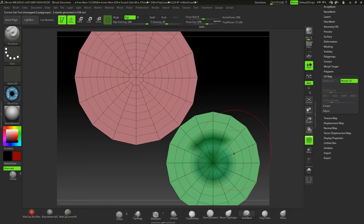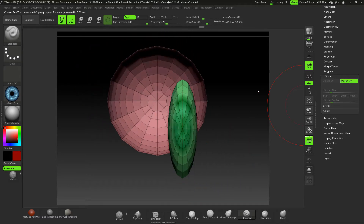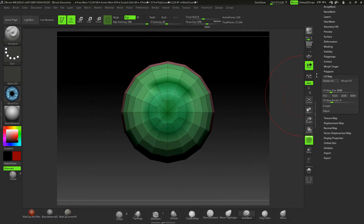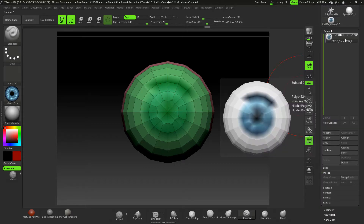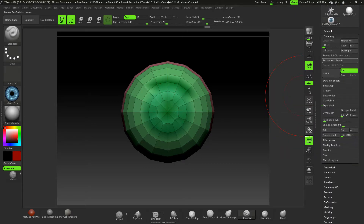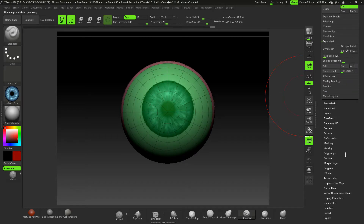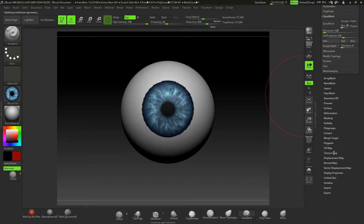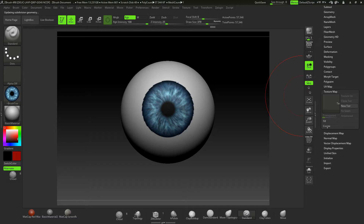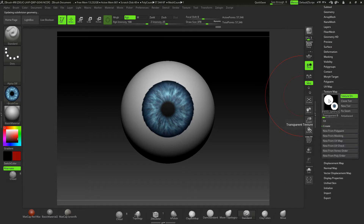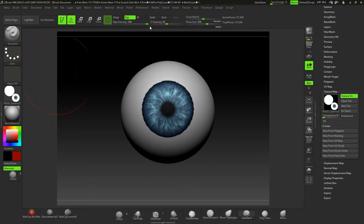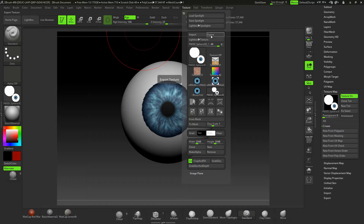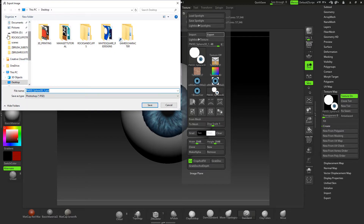I'll check it under the UV tab and quickly do a Morph UVs — there we go, a really nice flat round circle. That's perfect. Now I can actually create the texture map. Under Geometry, take this to the highest subdivision level, turn Polyframes off, come down to Texture Map settings, and hit Create New from Polypaint. Then I'll clone this texture out and Export it to the desktop as a PSD file.